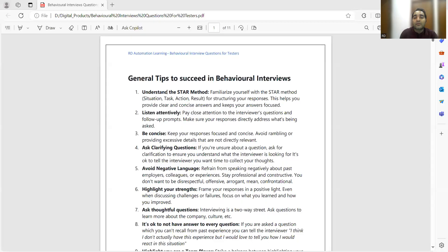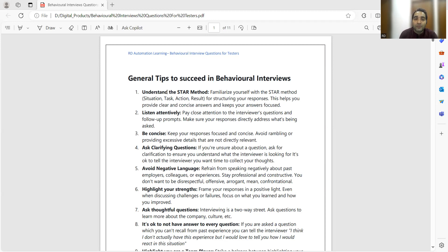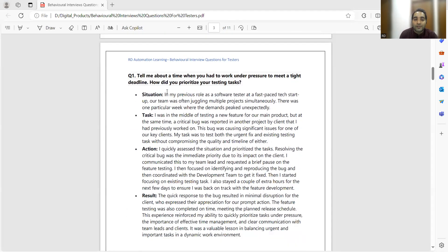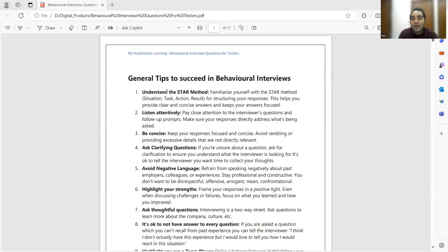Once you go through these questions, you'll definitely get an idea of how to answer other questions as well. This is a product that has general tips to succeed in behavioral interviews, and apart from that, what is the STAR framework and how you need to answer using it. STAR stands for situation, task, action, and result. There's also a list of questions included.